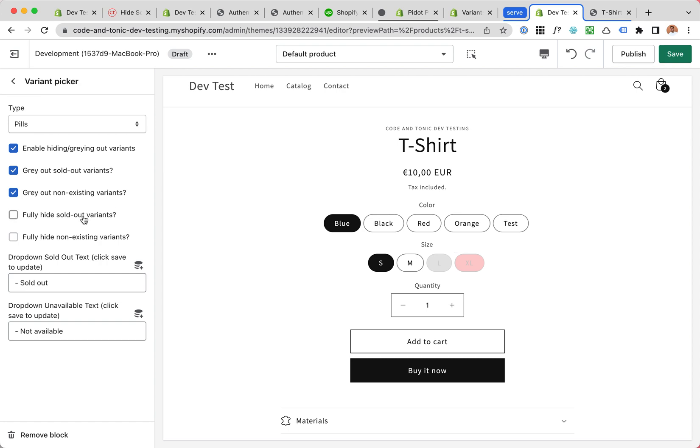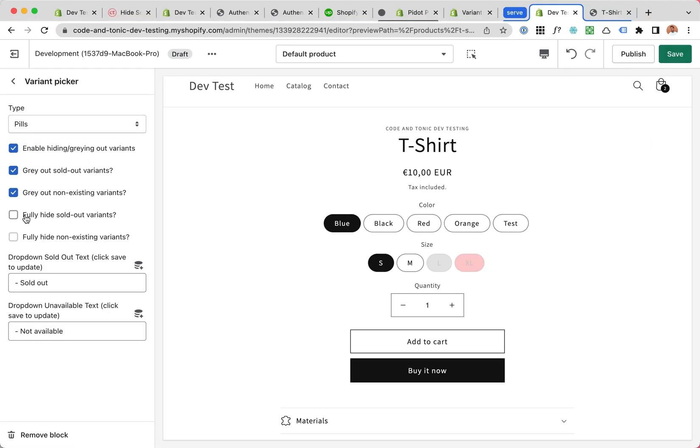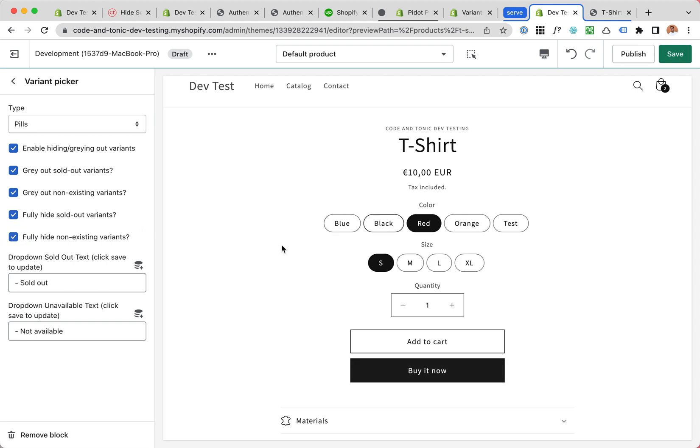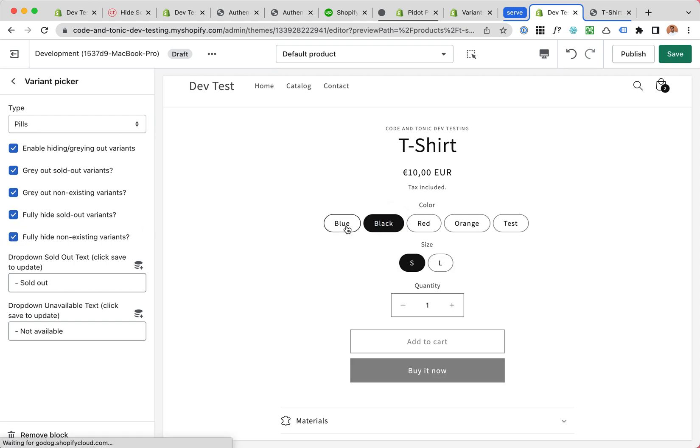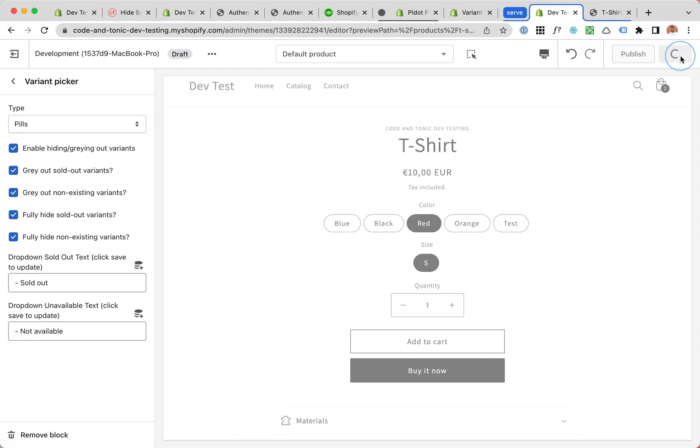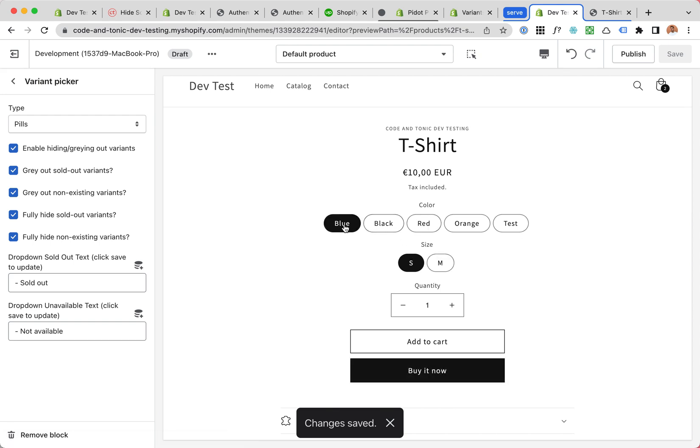Fully hide sold out variants - we can gray them out or we can fully hide them. Or we can fully hide non-existing variants. Perfect. These work for products that have two variants like this with color and size.